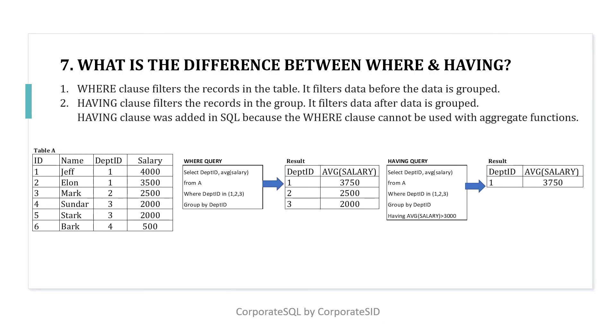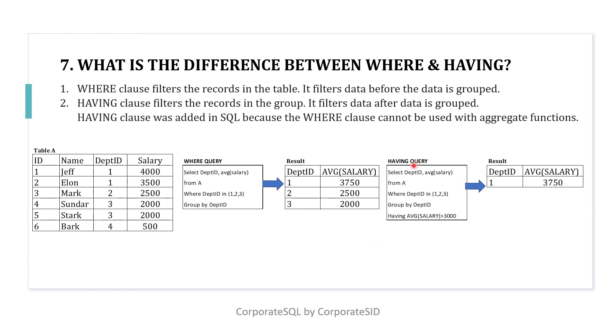Now that we have solved the questions, the definition is very simple and easy to understand. WHERE clause filters the record in the table and it filters before it is grouped. Whereas HAVING clause filters the record in the group. It filters data after it is grouped. HAVING clause was added in SQL because the WHERE clause cannot be used with aggregate functions.